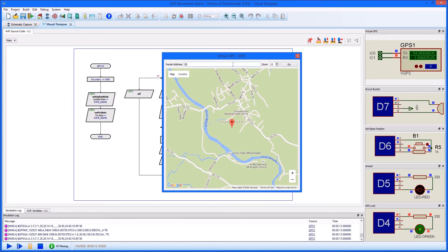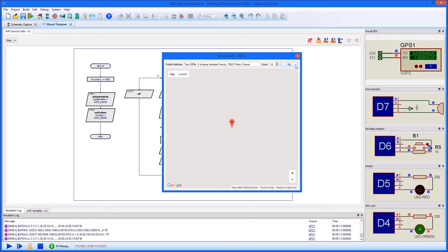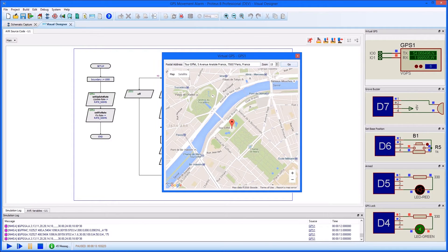Let's set our base position at the Eiffel Tower in France. The maximum distance we can go before triggering the alarm is set as 1000 metres.